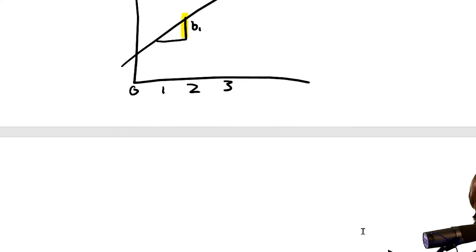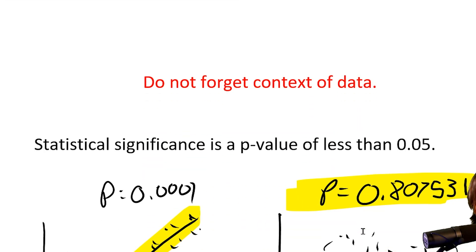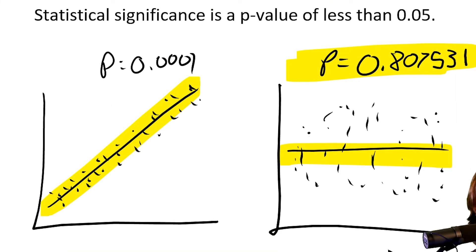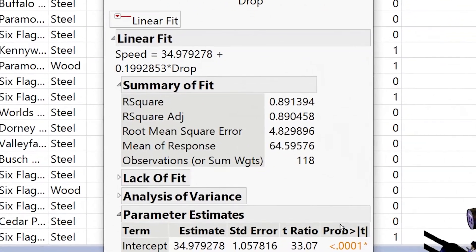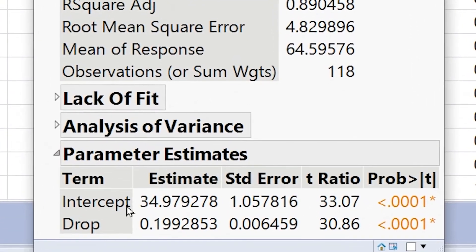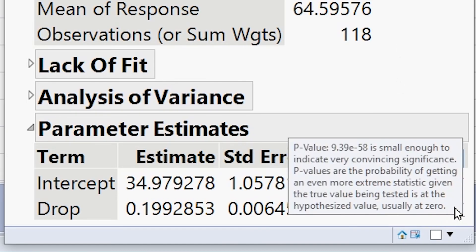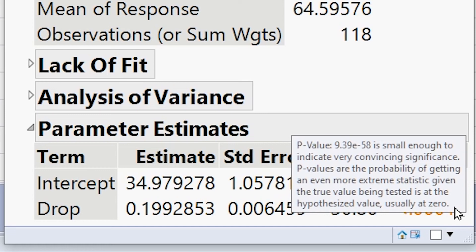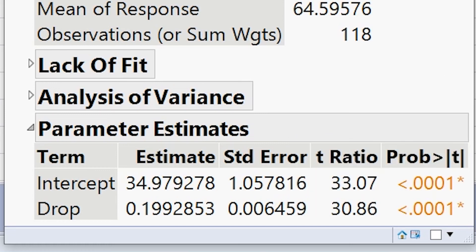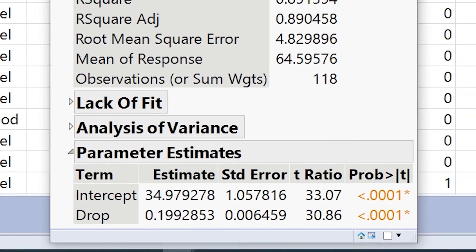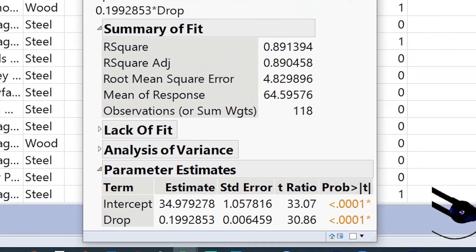Finally, we need to look at statistical significance — specifically the p-value for the slope, not the intercept. The p-value for the slope is located down in the parameter estimates output. We have the intercept row, which we ignore, and then the slope p-value, which is very small. If you hover over it, it'll tell you — it's about 57 or 58 zeros before the first digit. This is a very statistically significant relationship, meaning what we're seeing is unlikely to happen by random chance.